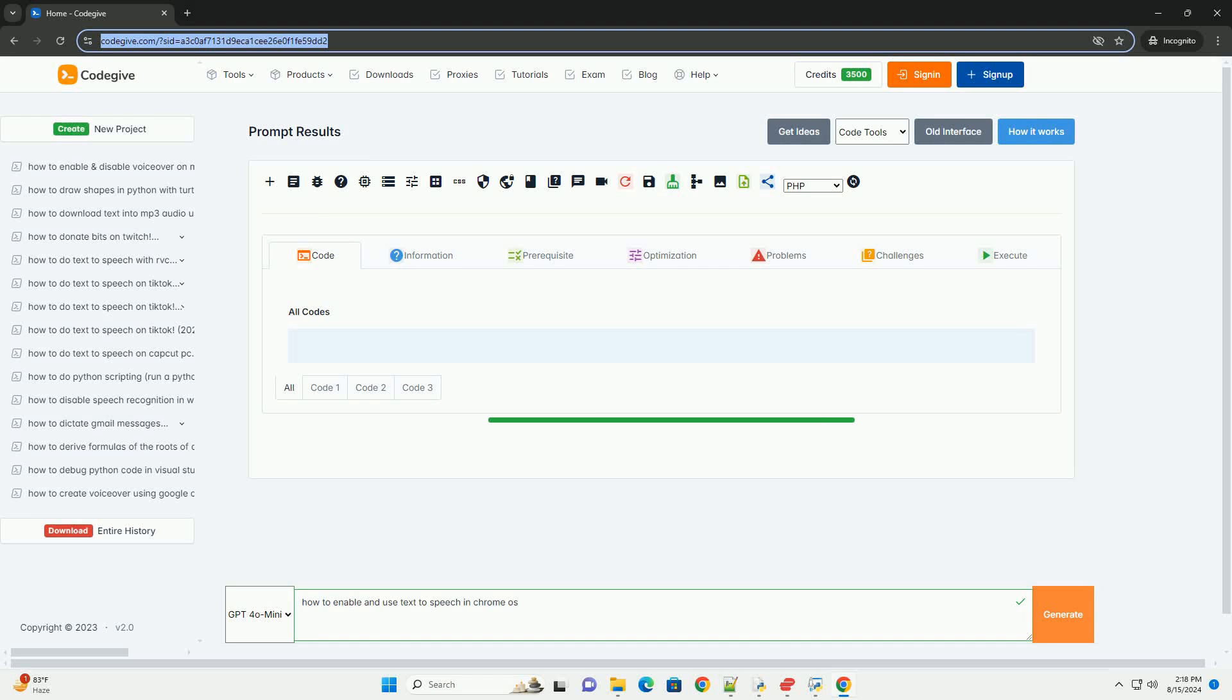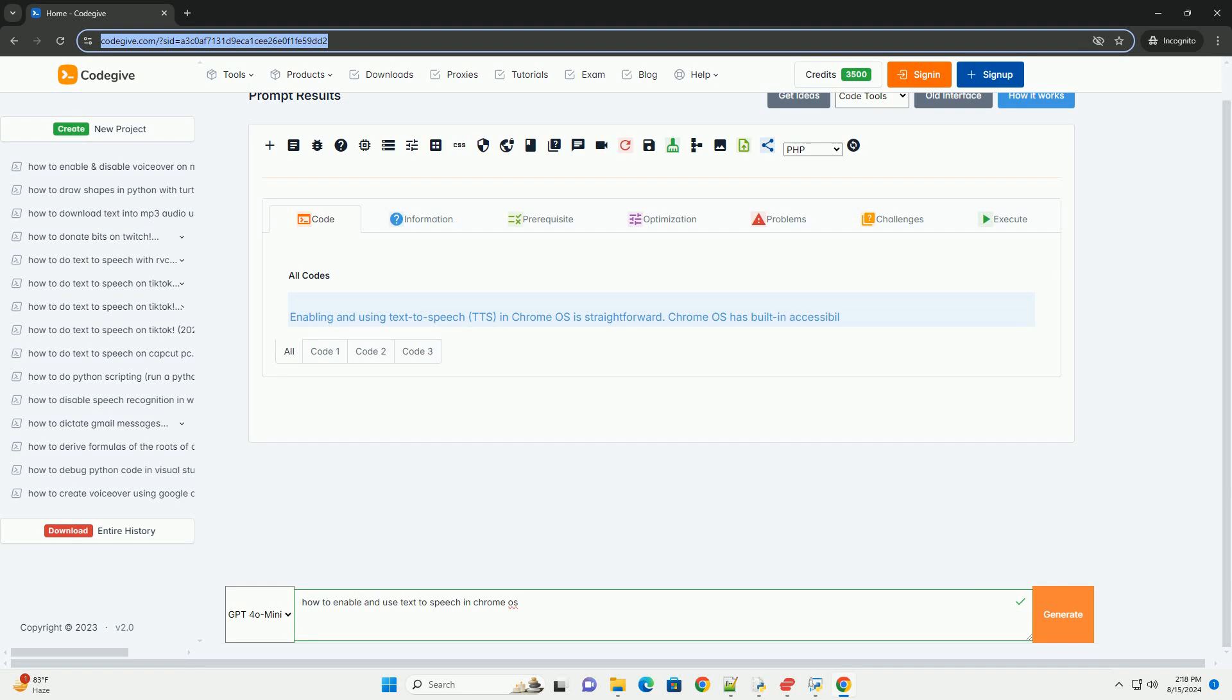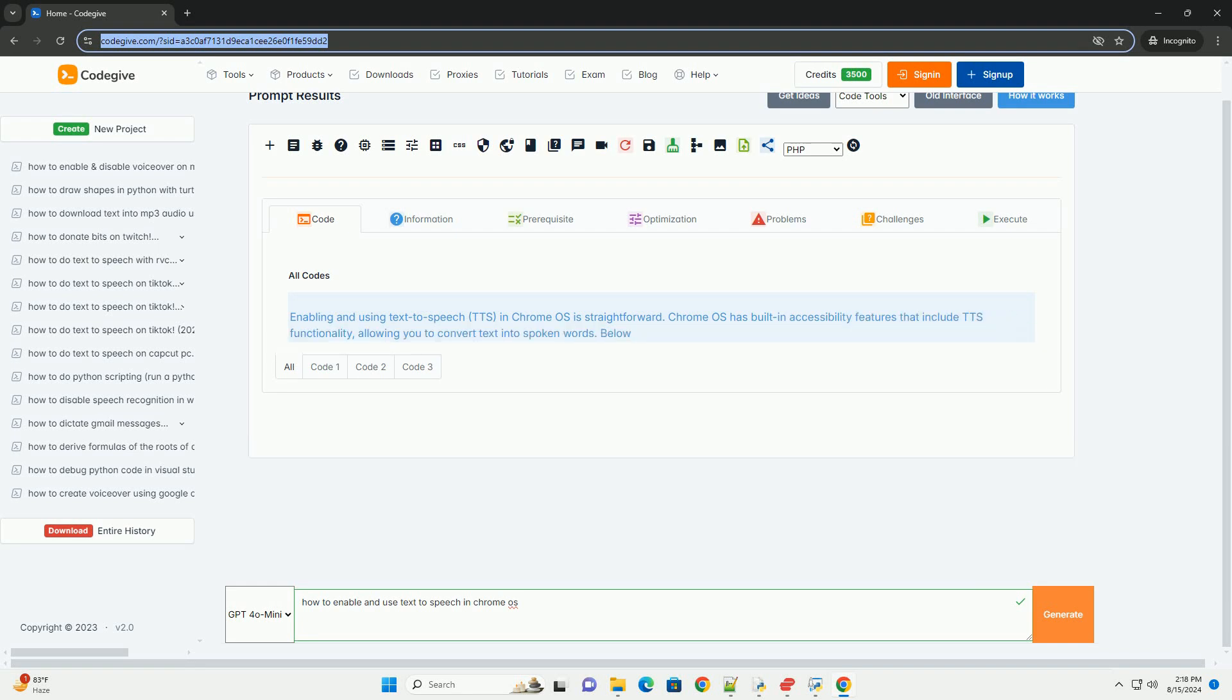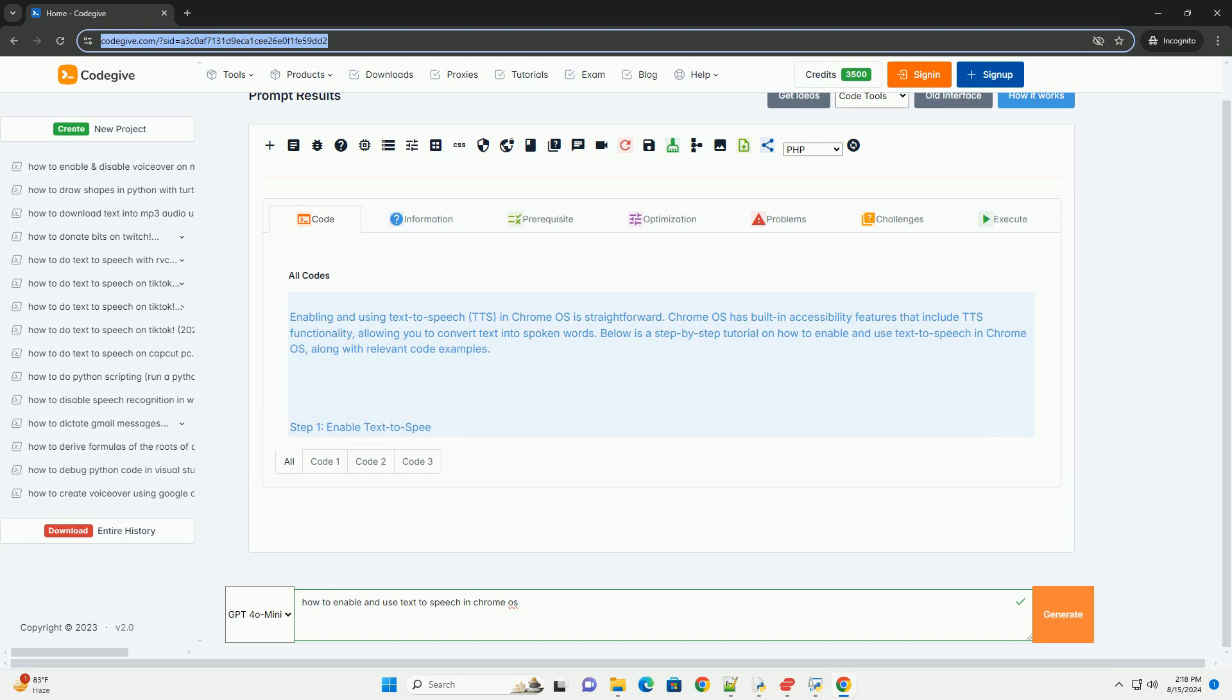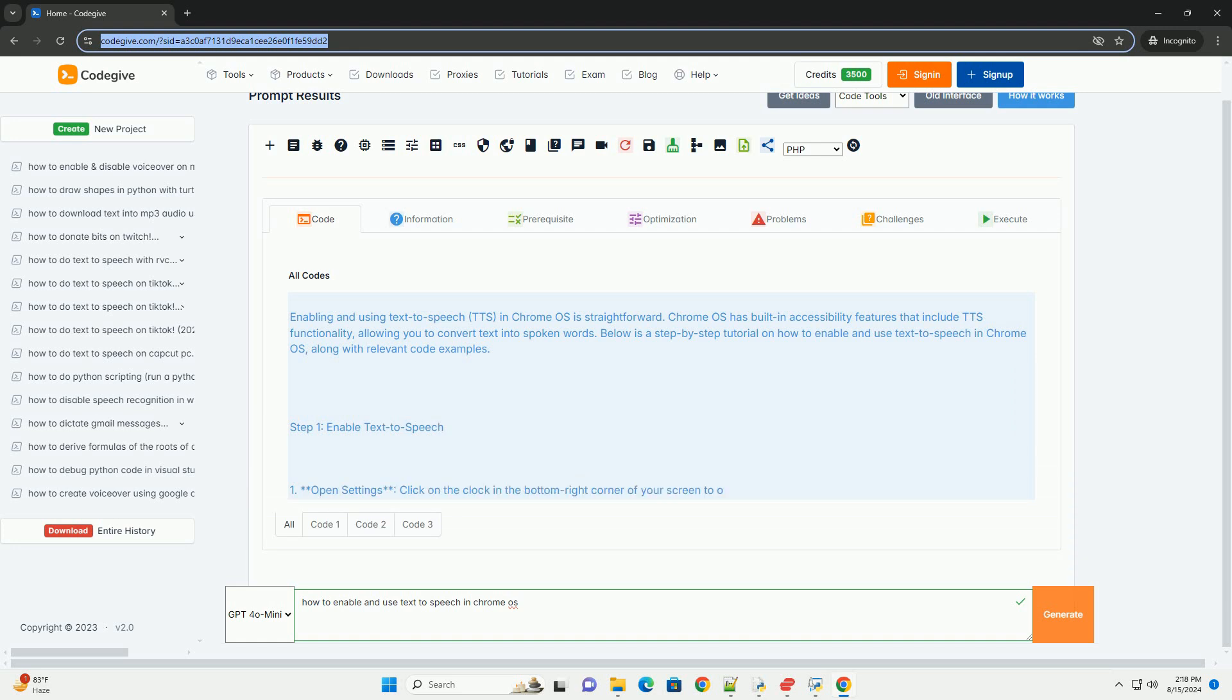Download this code and get free GPT-40 from CodeGive.com, link in the description below. Enabling and using text-to-speech, TTS, in Chrome OS is straightforward. Chrome OS has built-in accessibility features that include TTS functionality, allowing you to convert text into spoken words.